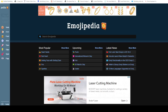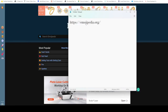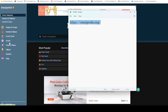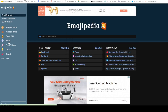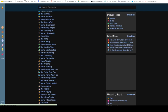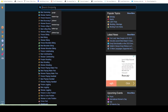Emojipedia is like Wikipedia for emojis. Just go on Emojipedia.org and select the smileys, animals, food, or activity that you want. You can also search for the particular emoji you want by typing it in the search bar.